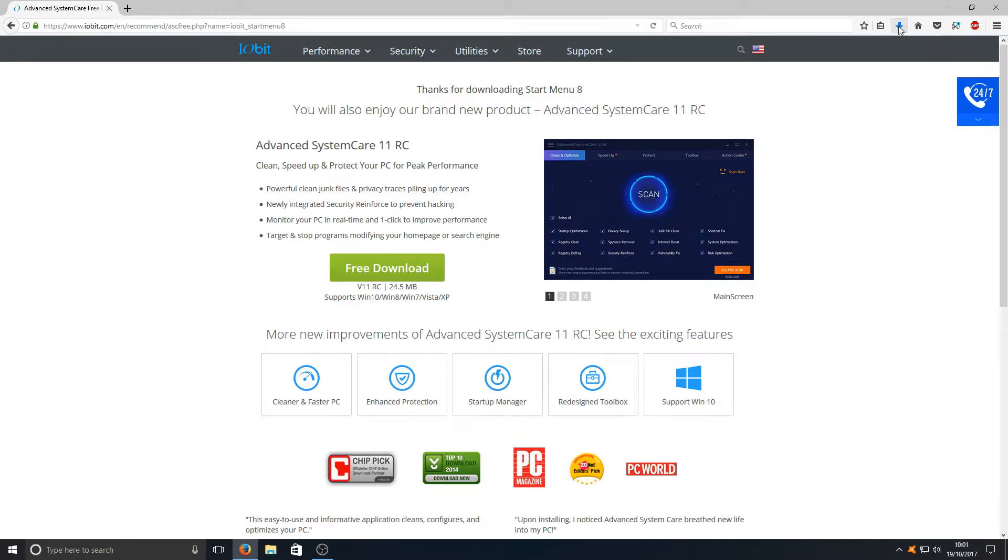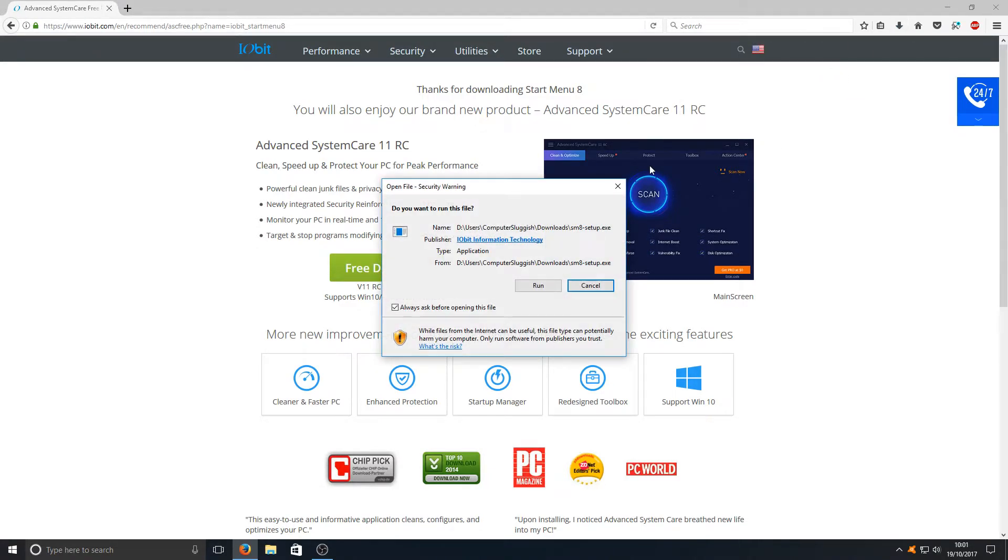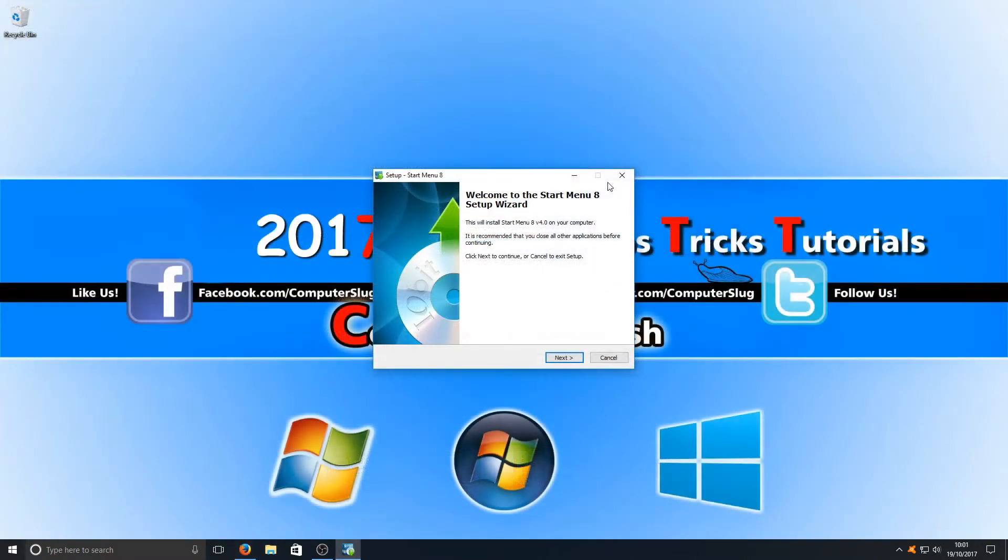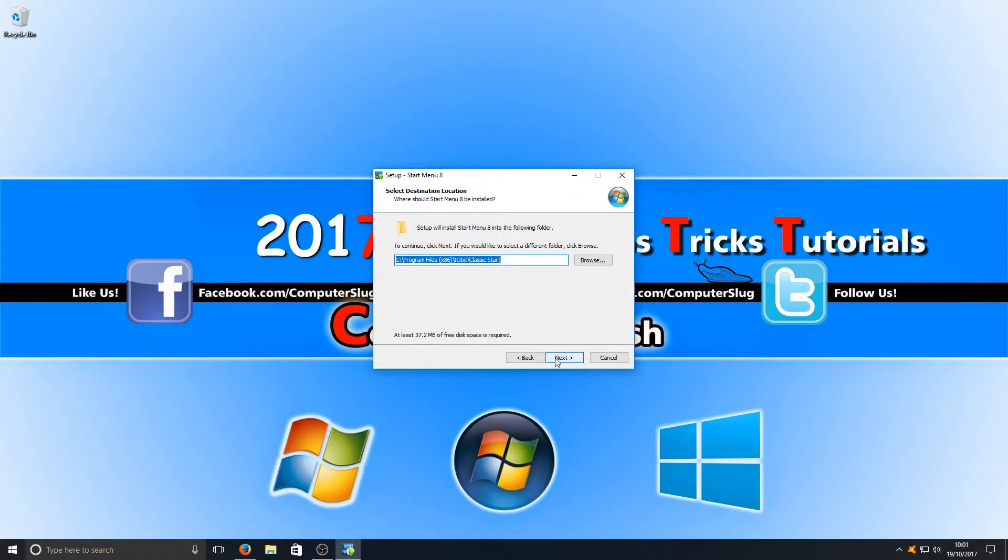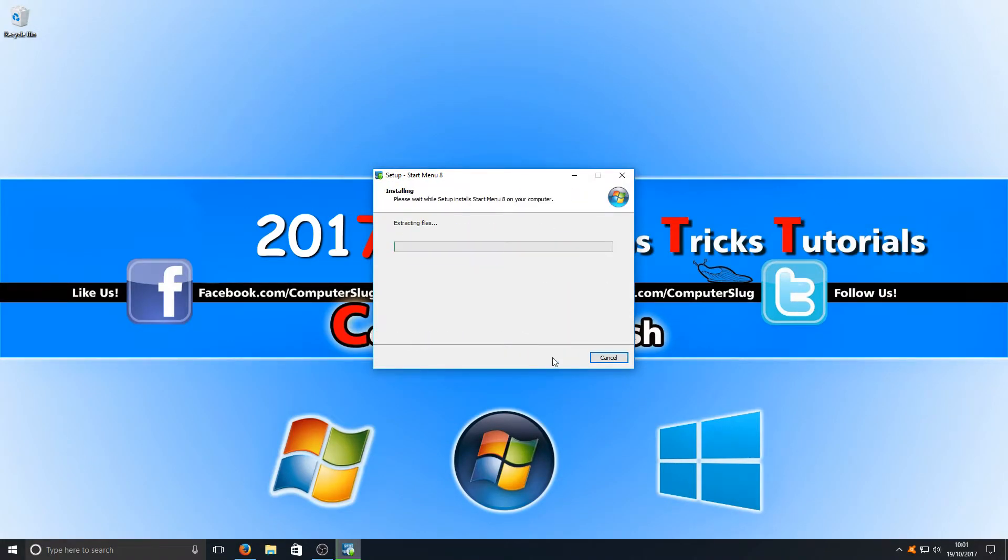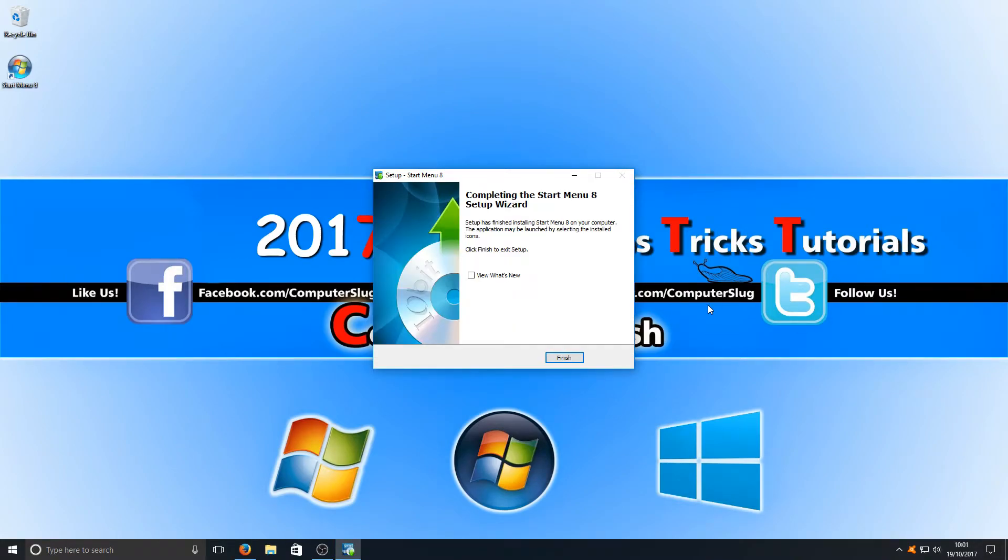Once that's finished downloading, we can now run this setup file. We're going to go Next, Accept, and we want to go Next again. Once that's finished, we're now going to press Finish.